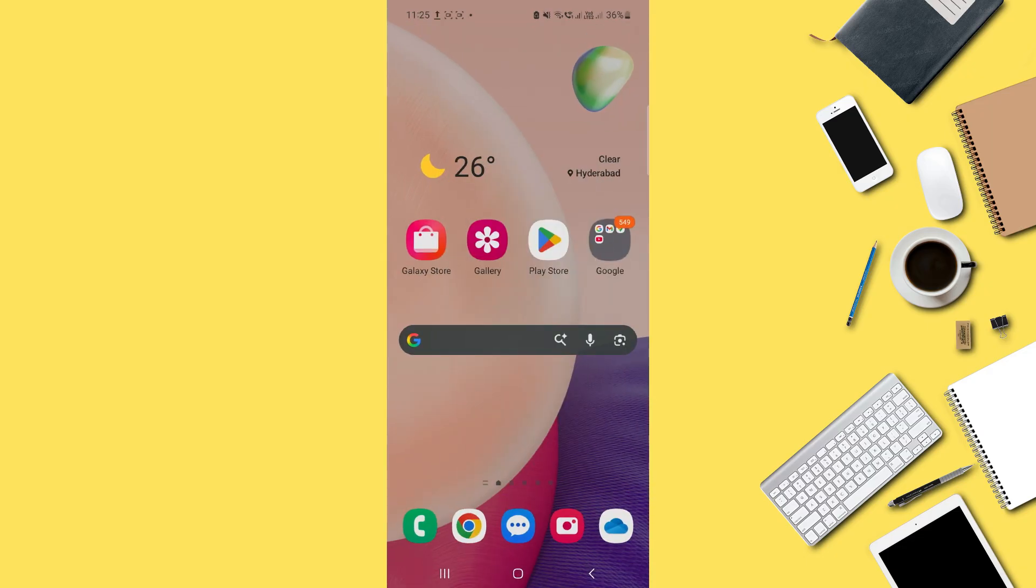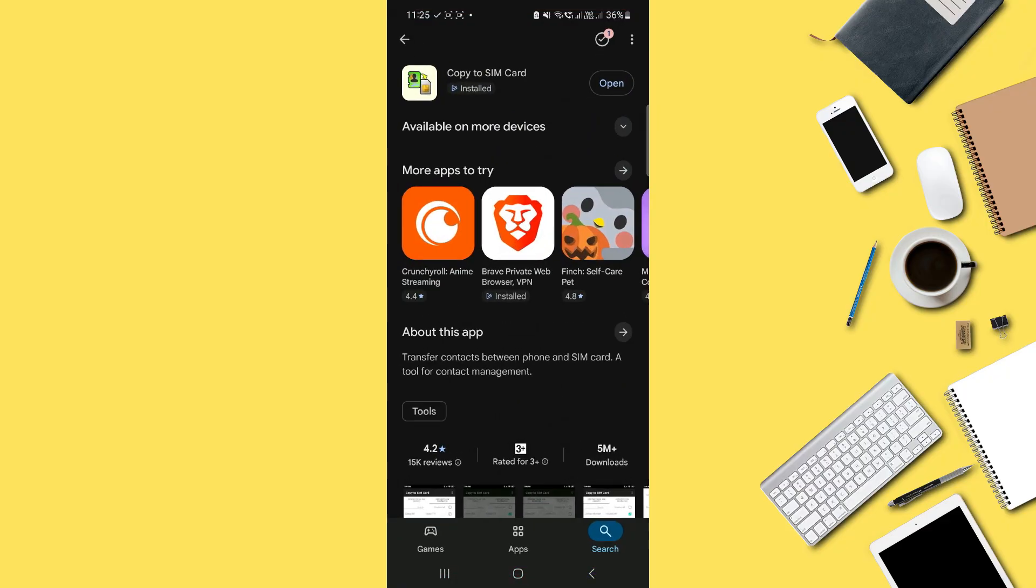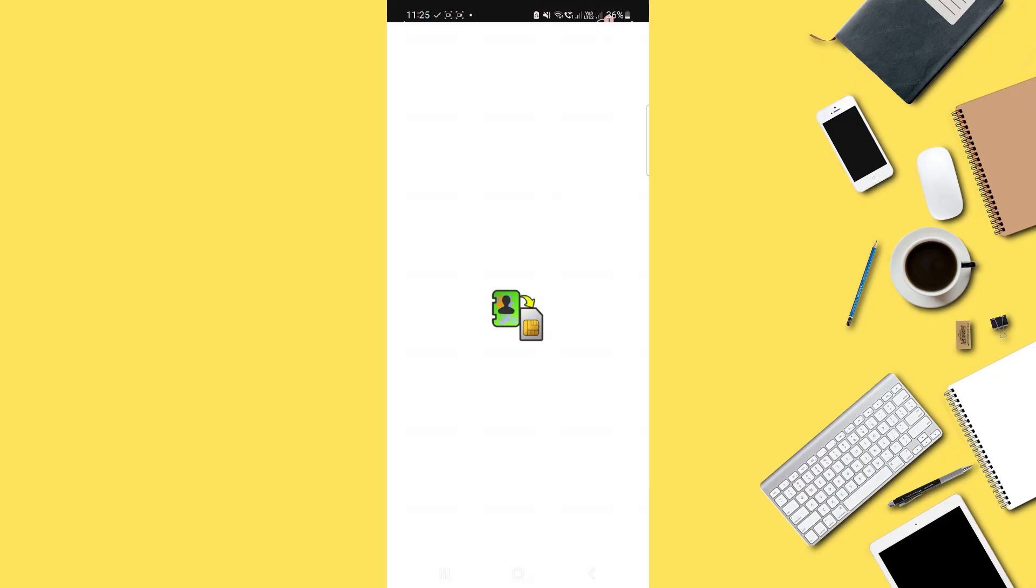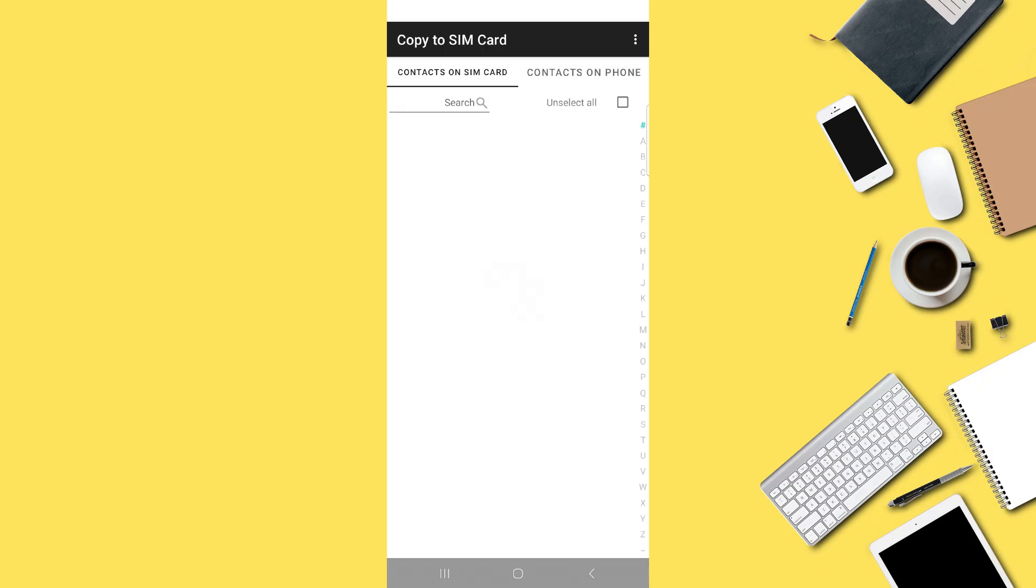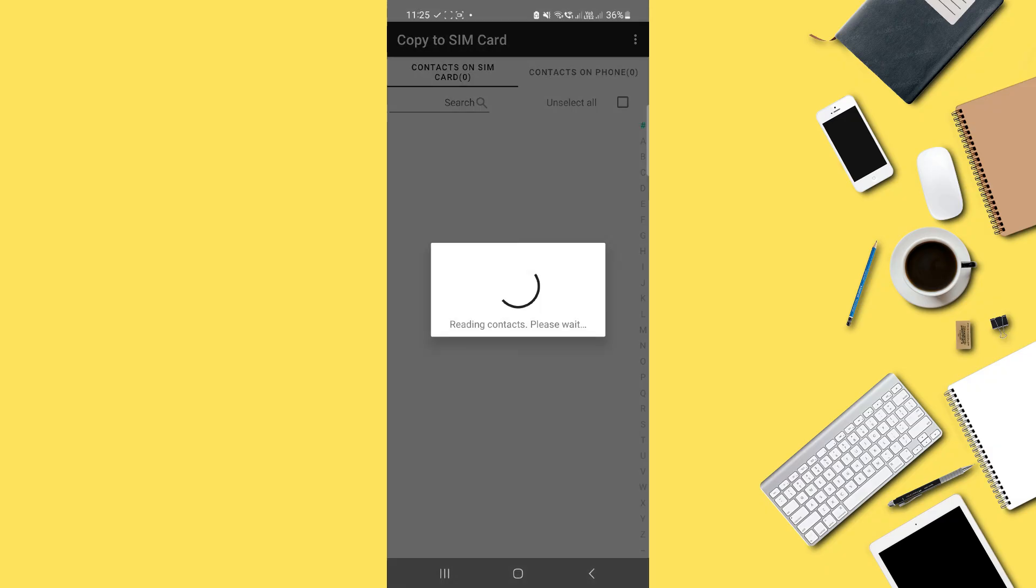Once that's done, close the Contacts app and open the Google Play Store. Search for and install an app called Copy to SIM card. After downloading, open the app.